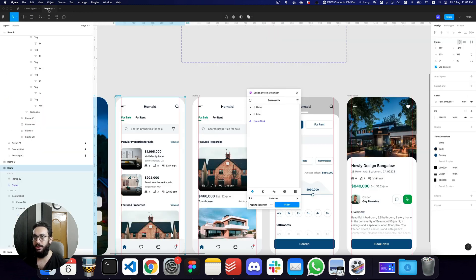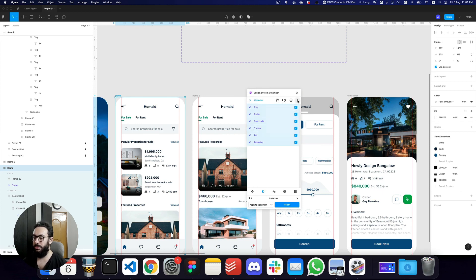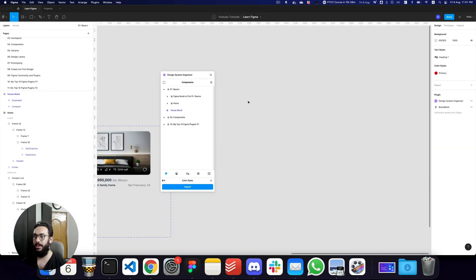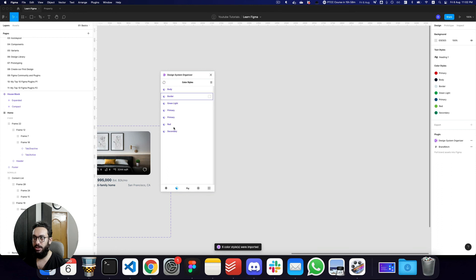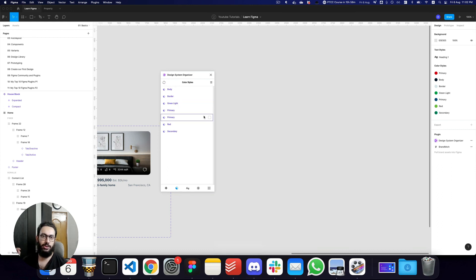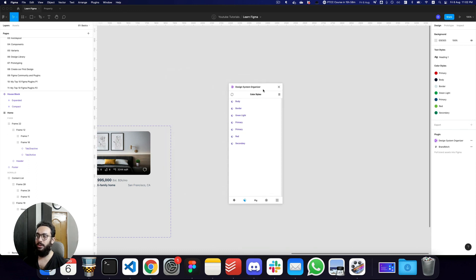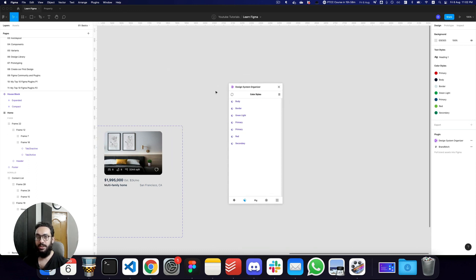Those are really great ways this Design System Manager helps you. You can also do other powerful things — for example, select all components with Command+A, click Export, then go to your Learn Figma file and click Import. As soon as you click Import, all the colors are automatically transferred to the file without doing things manually. It really eases your workflow quite a lot.